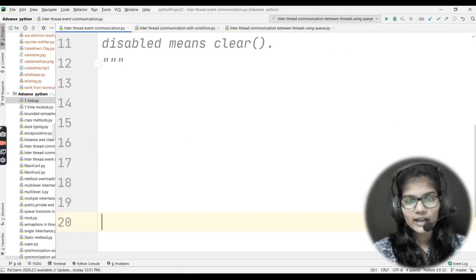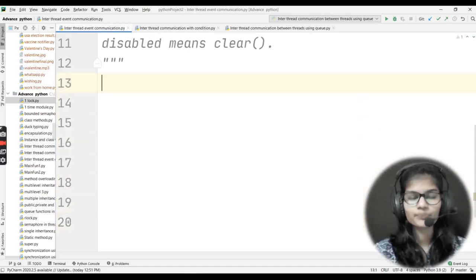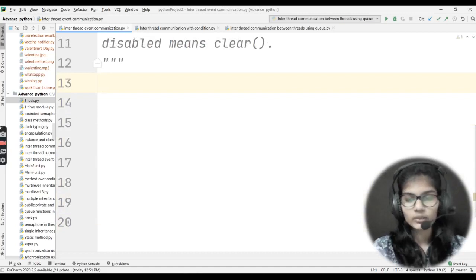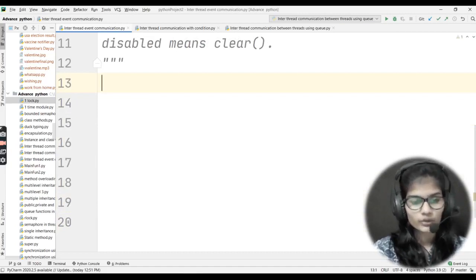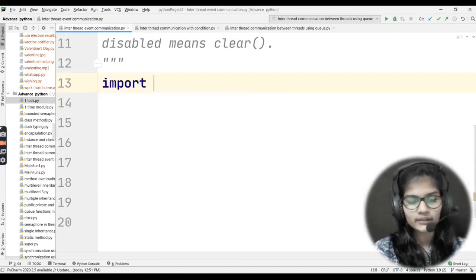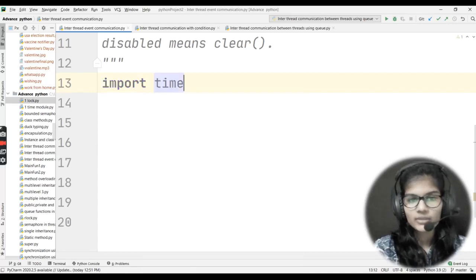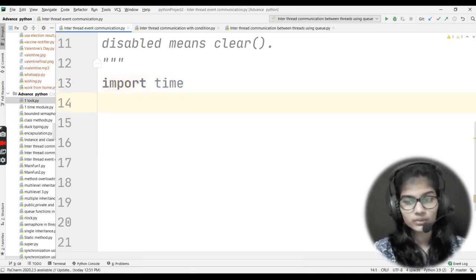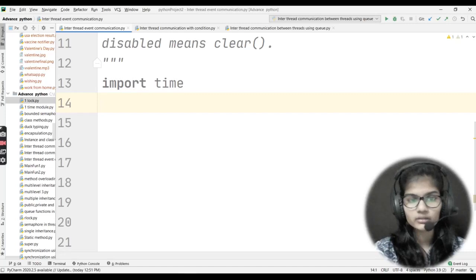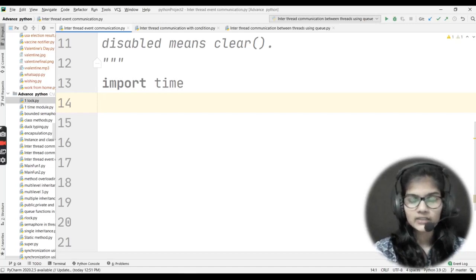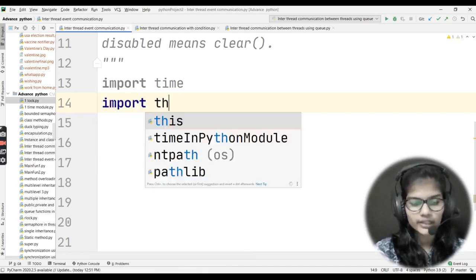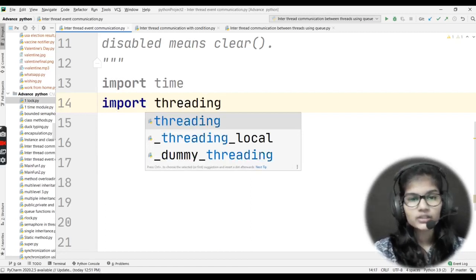Now let's move on and write the program for this event method. First, I'll be importing the time module and the threading module. I'll write import time — because I'll be using the sleep function from it — and import threading.